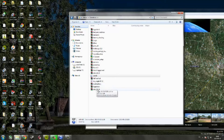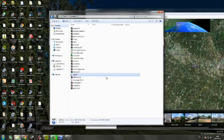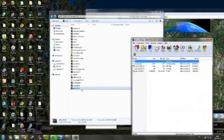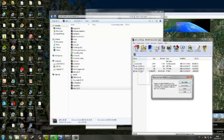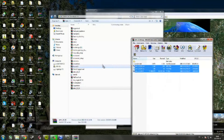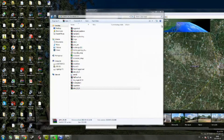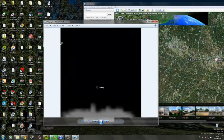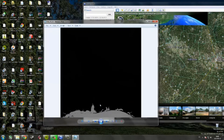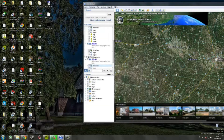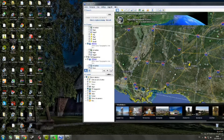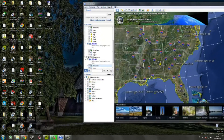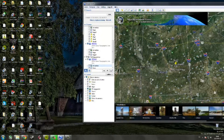Drag these three files also onto the desktop — 1906 files. Oh, it goes out into the water on that side.